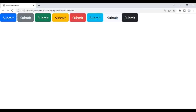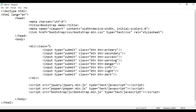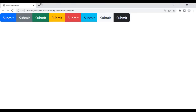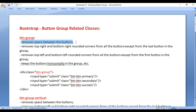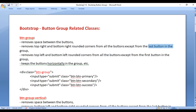Now I want to remove the space between these buttons. To do that, we can simply use the class btn-group on the parent div element. If I save the file, go to the browser and refresh, you can see it has created a group of buttons and removed the space between them. The btn-group class removes the space between buttons, removes the top-right and bottom-right rounded corners from all buttons except the last button, also removes the top-left and bottom-left rounded corners from all buttons except the first button, and keeps the buttons horizontally in the group.